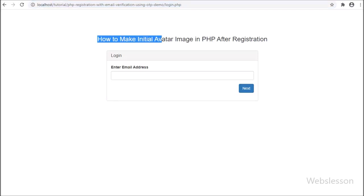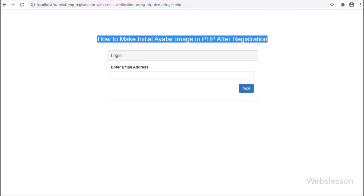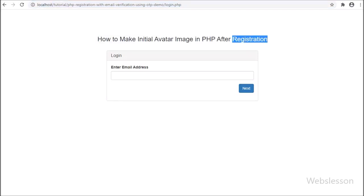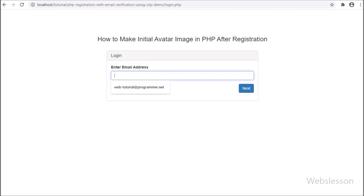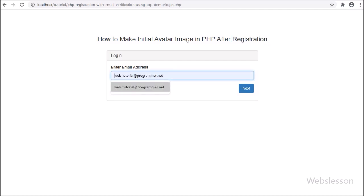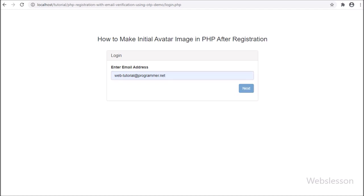Hello friends, in this video tutorial we will learn how to make an initial registered user avatar image from username in PHP dynamically.